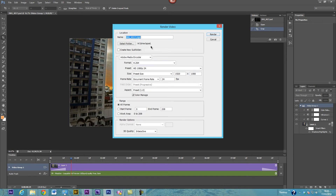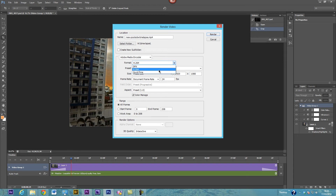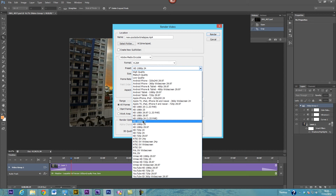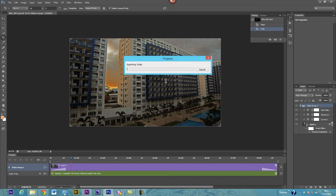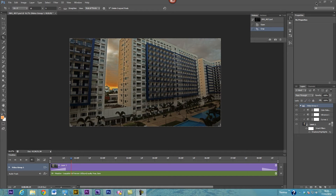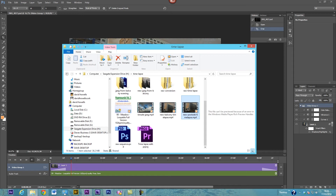Then go to Render, give the file a name, and use Adobe Media Encoder — you can also use QuickTime. Select H.264, preset Full HD 1080p at 24 frames per second. You'll also see YouTube format options at the bottom. Once settings are confirmed, click Render. It will take several minutes. After about five minutes it finishes, and you can play back the rendered video.